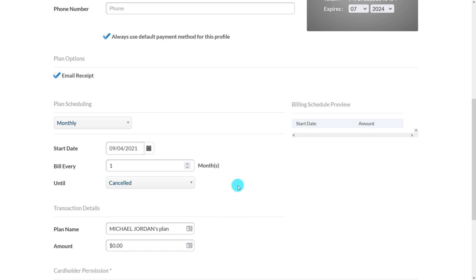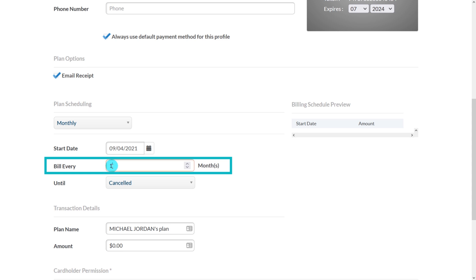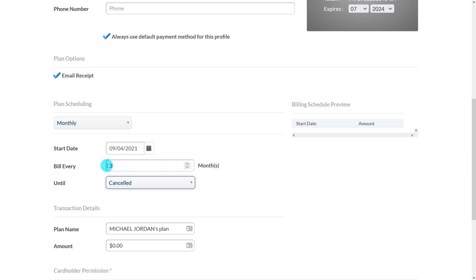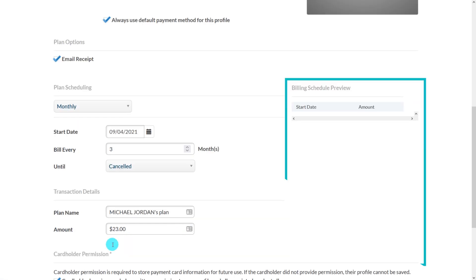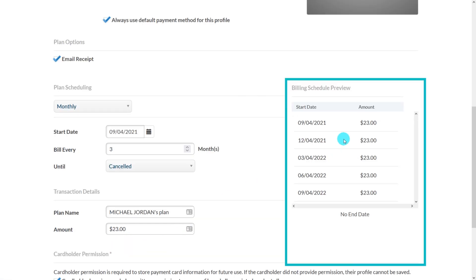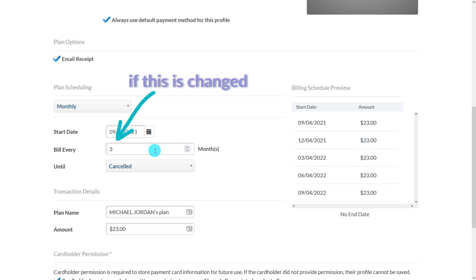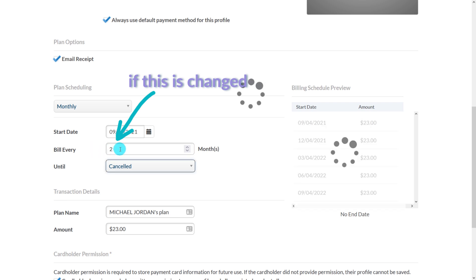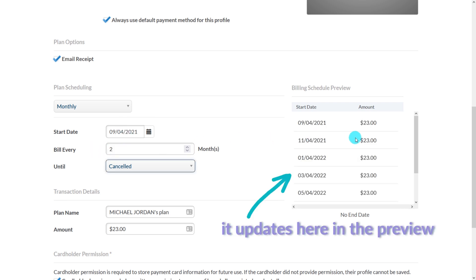Then you'll choose the frequency of monthly billing in this case under the bill every field. So in this example, if I want to bill every month I'll leave it as one, but if I want to bill every other month I'd change this to two, and if you want to bill quarterly you'd choose three and so on. Next, fill in the dollar amount of the billing plan and a billing schedule preview will show up over on the right. This shows you a forecast of the payment plan that you're setting up. If I change this payment frequency or any of the variables, the billing schedule preview automatically updates.